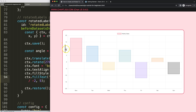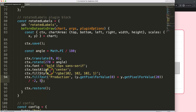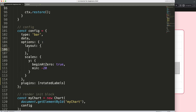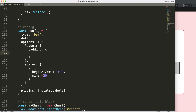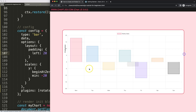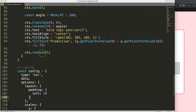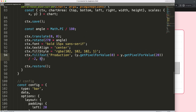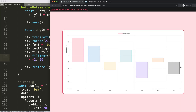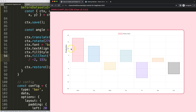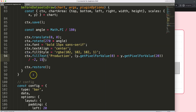That looks absolutely phenomenal. Now I want to add the second label without copy-pasting, so I'll refactor into a function called something like 'drawScaleLabels'. I'll cut the existing drawing code into this function and give it proper indentation.